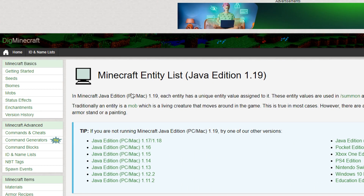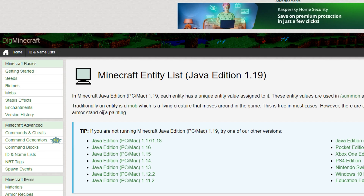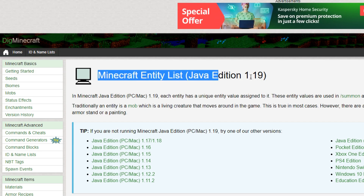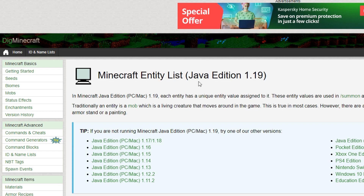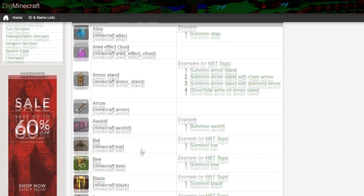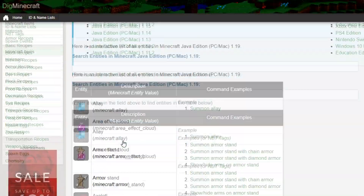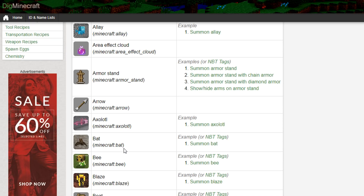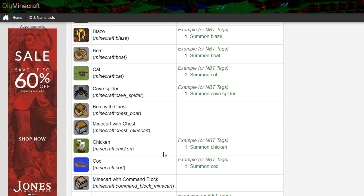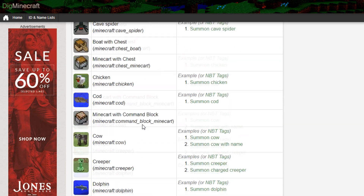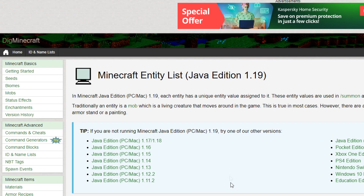This is a Dig Minecraft page and it is a Minecraft entity list for Java Edition 1.19. As you will be able to see, there is a list of all of the entities in the game thus far in the main release. If you want to target a bat you would do minecraft:bat, if you want to target a cave spider it'd be minecraft:cave_spider, and so on. This is how you find the ID that you want to select when it comes to the detector that you are actually making — make sure to use this page, I'll leave the link in the description.